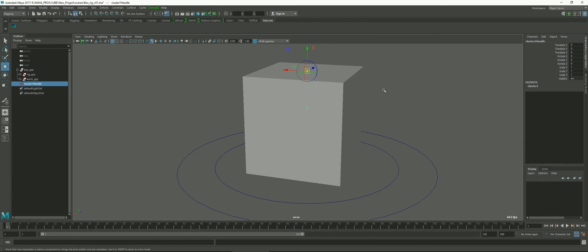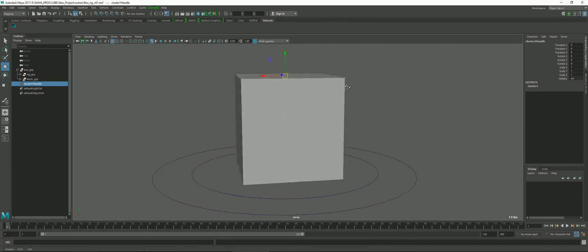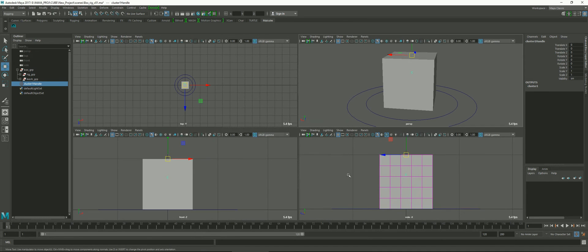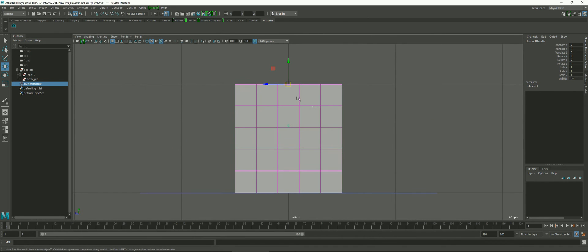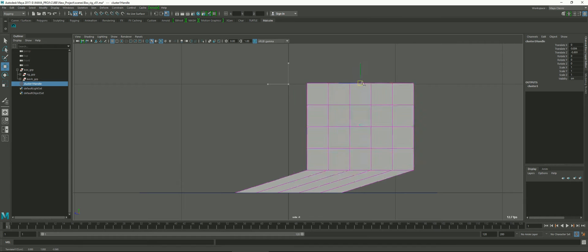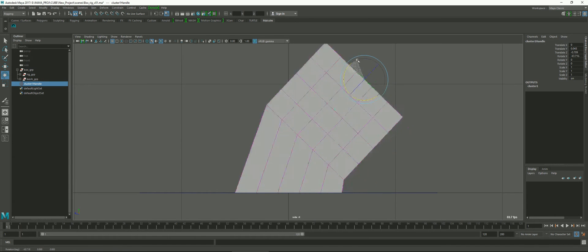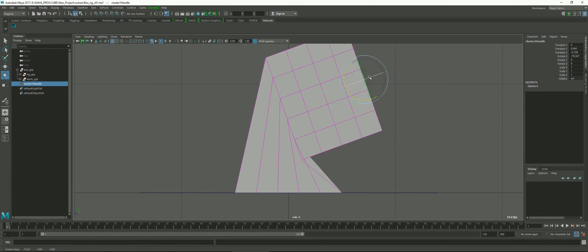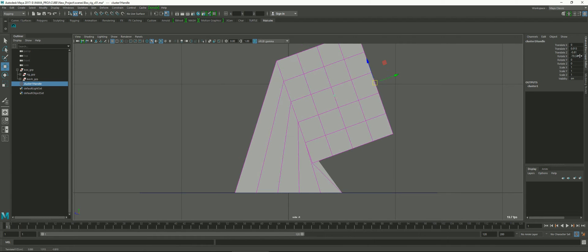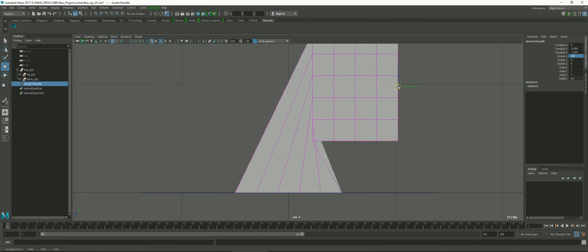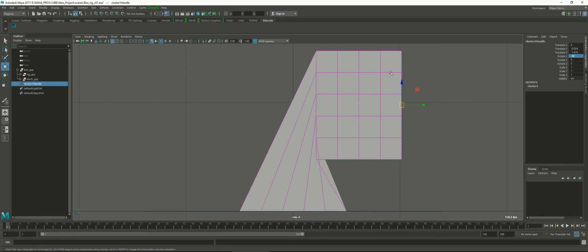If I hit Insert again, it goes back to the normal translate/rotate mode — we're not moving the pivot anymore, just moving the cluster. I'm going to move it over and rotate it around. I'll just type in minus 90 so I get a really clear right angle. Then what I want to do is paint the weights of these vertices to get a nice smooth falloff.